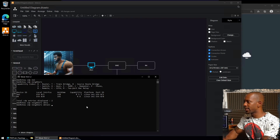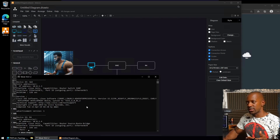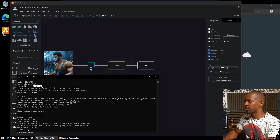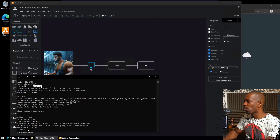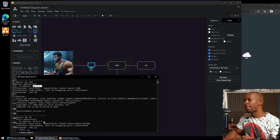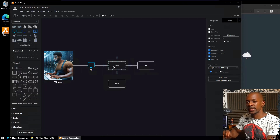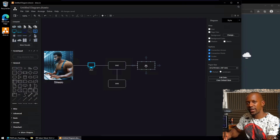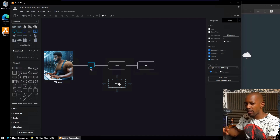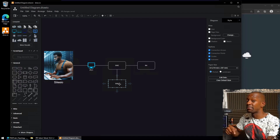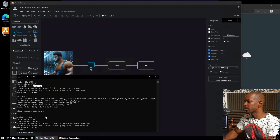To discover R4's IP address, I'll run `show cdp neighbors detail`, which gives much more detail including IP addresses of directly connected devices. Switch 3 is using IP 10.0.1.3 and R4 is using 10.0.1.4. Based on this, we can assume Switch 2 is 10.0.1.2, R4 is 10.0.1.4, and Switch 3 is 10.0.1.3 — all on the same subnet.